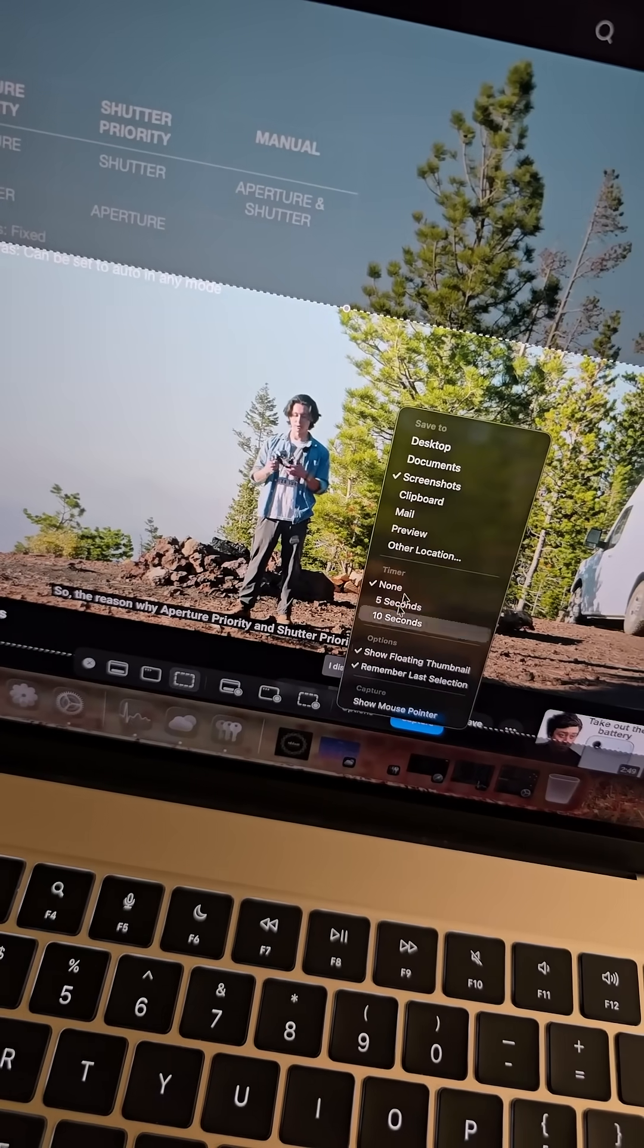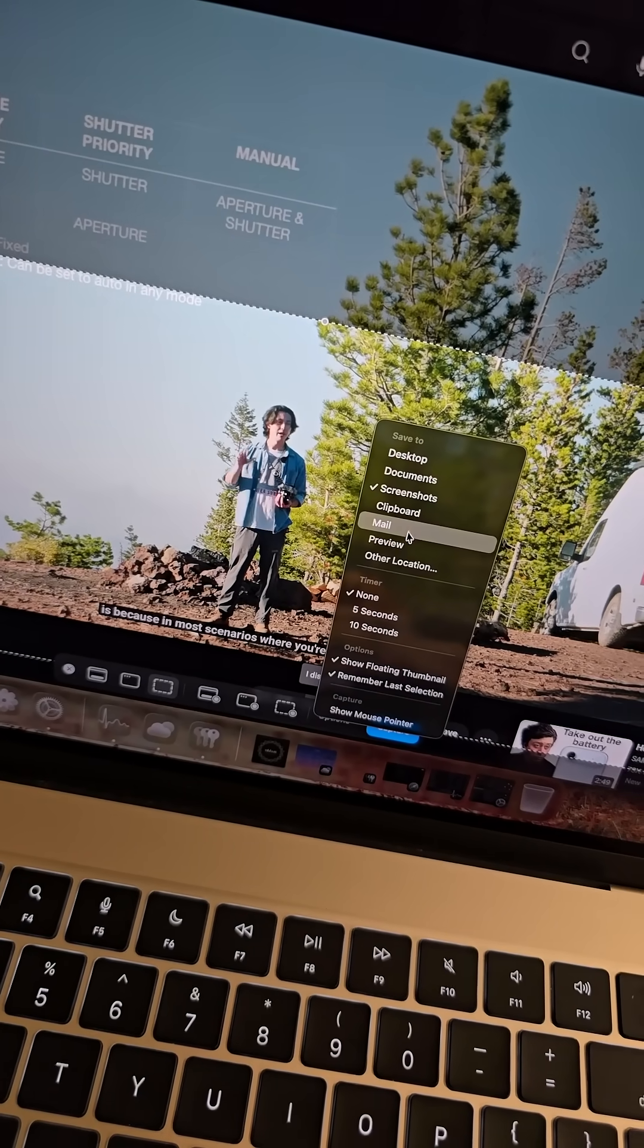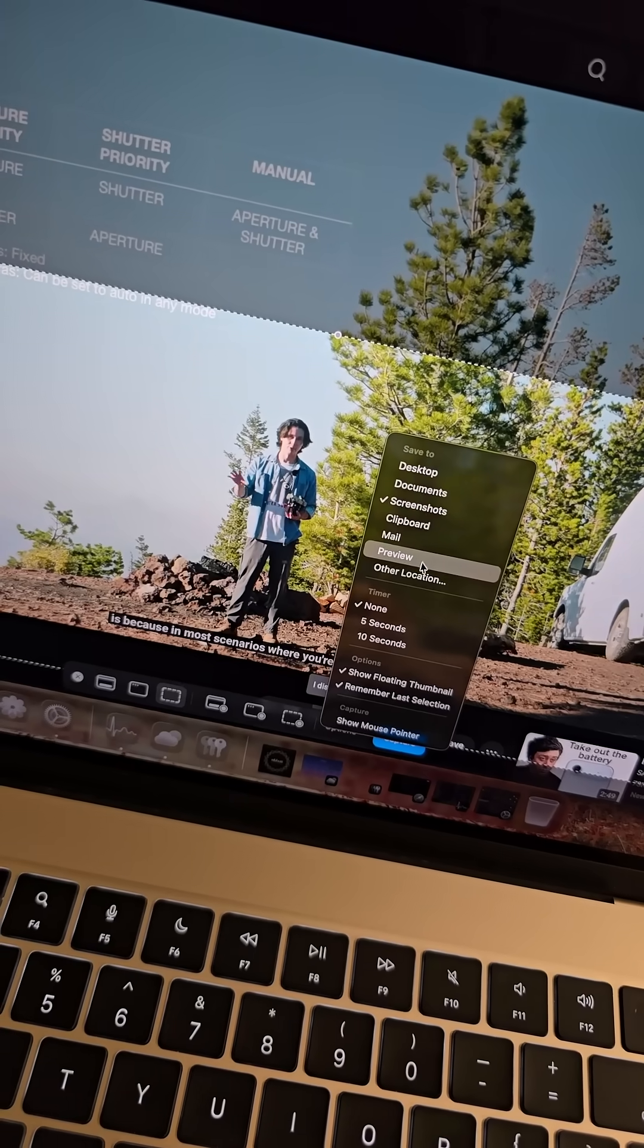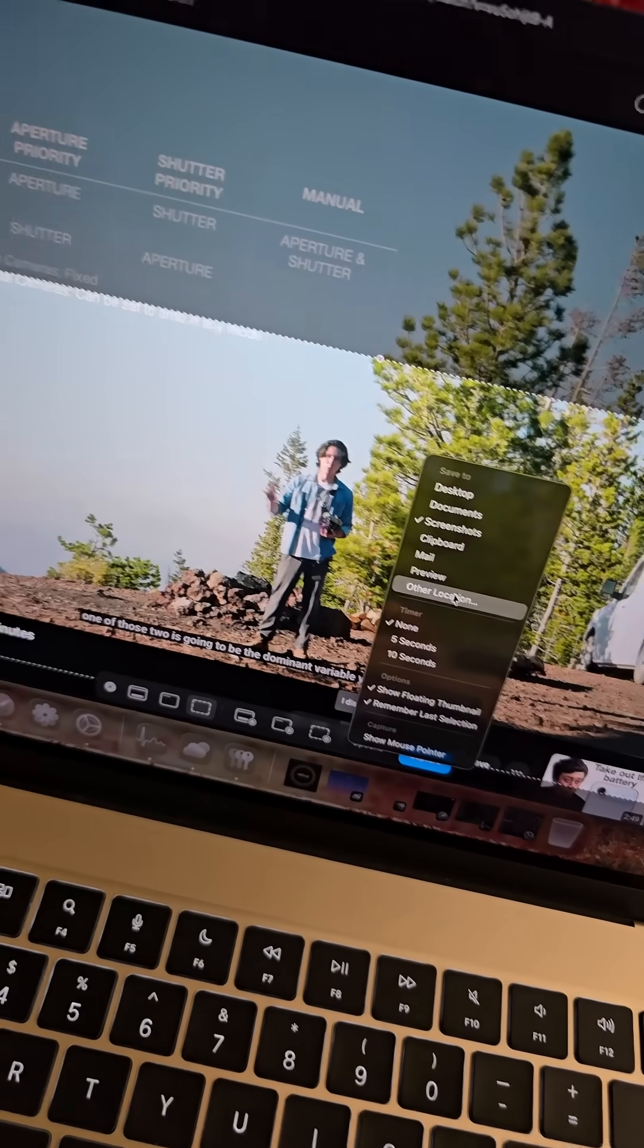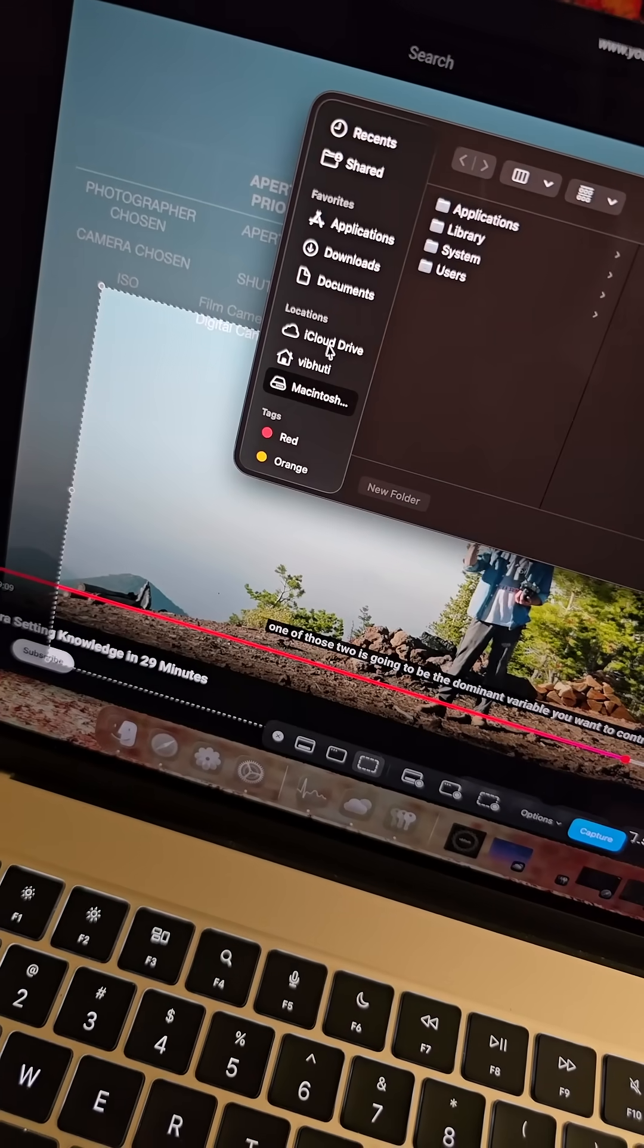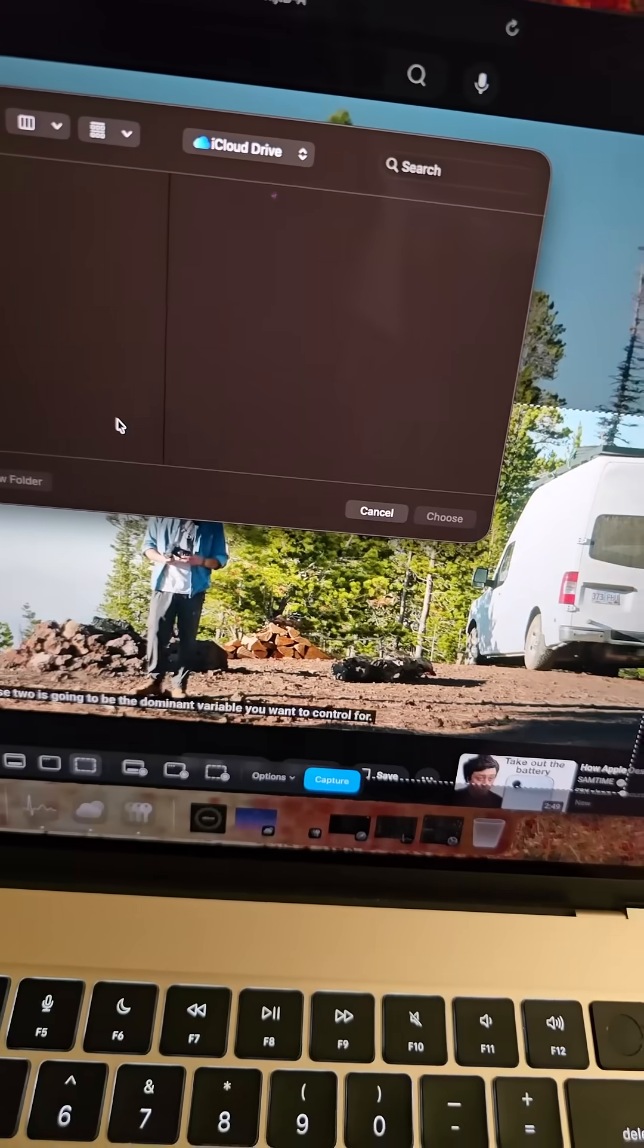Click on Options, choose where you want your screenshots to be saved. Other location you may choose iCloud Drive or anything else.